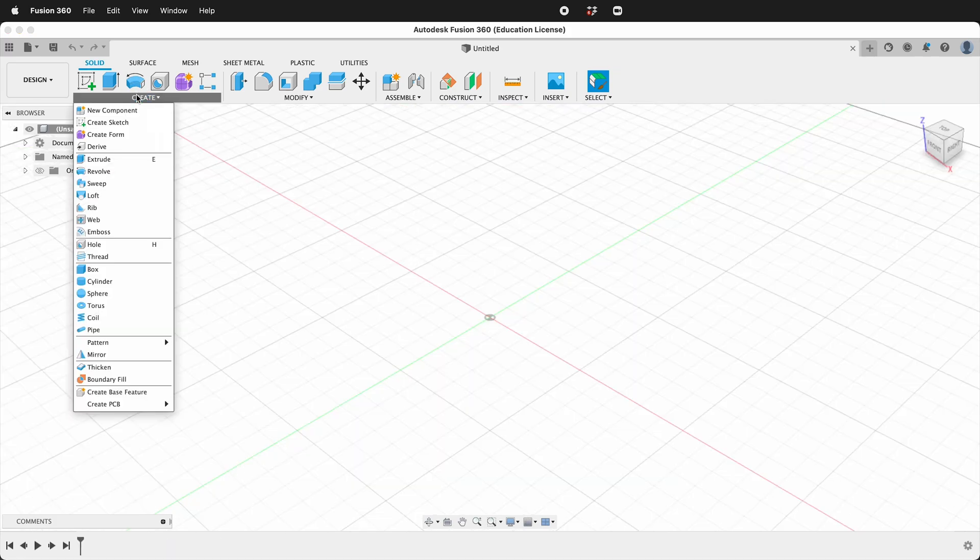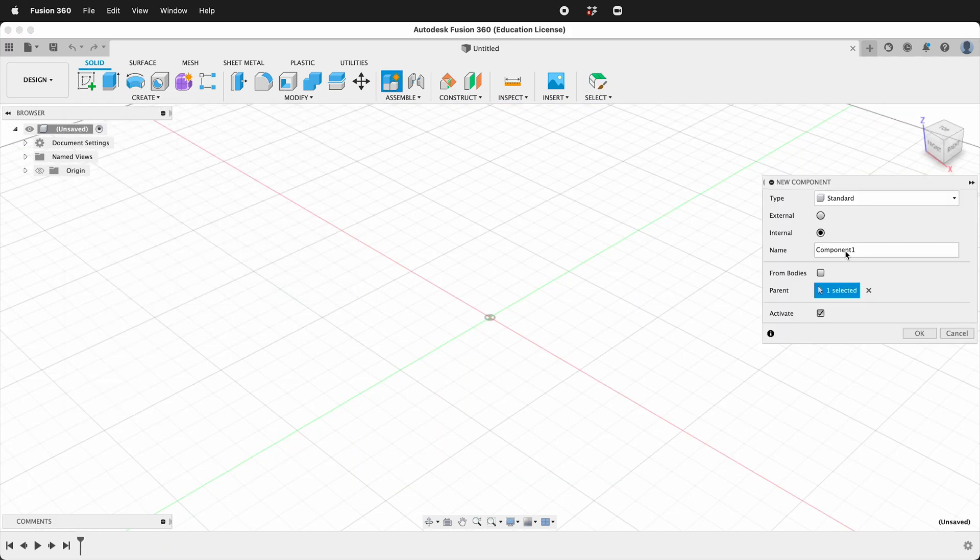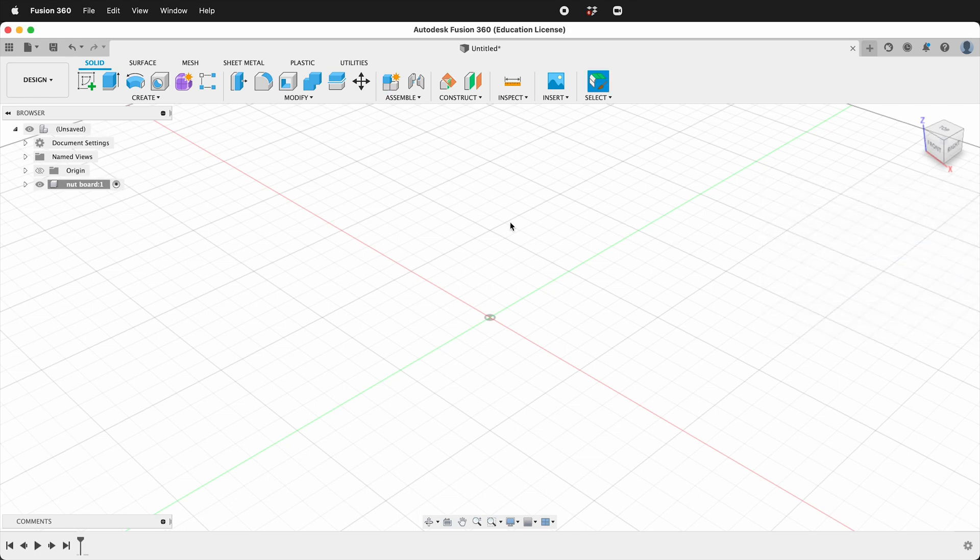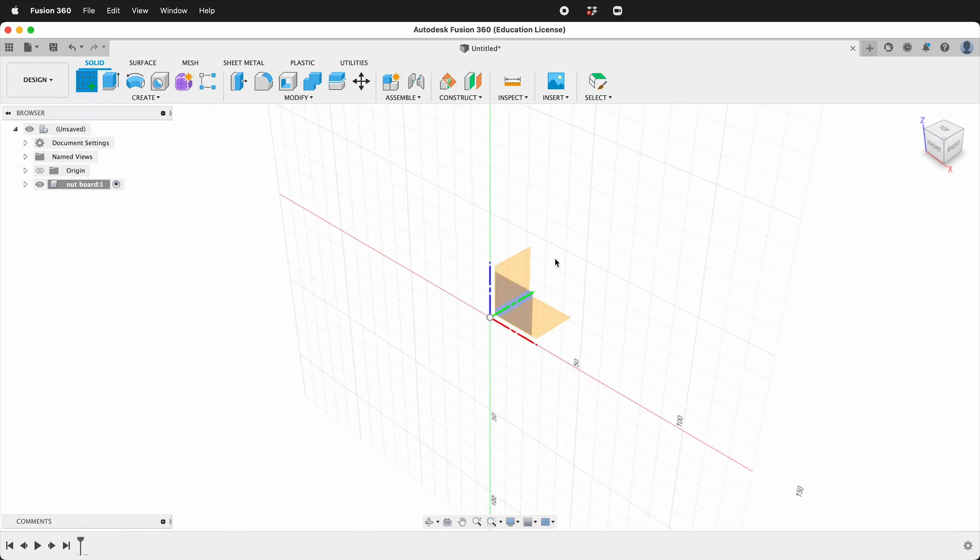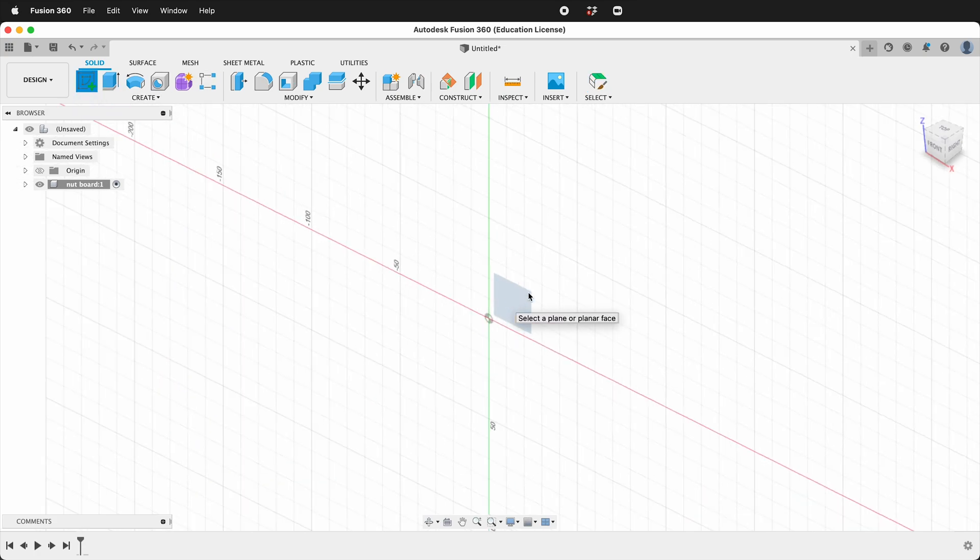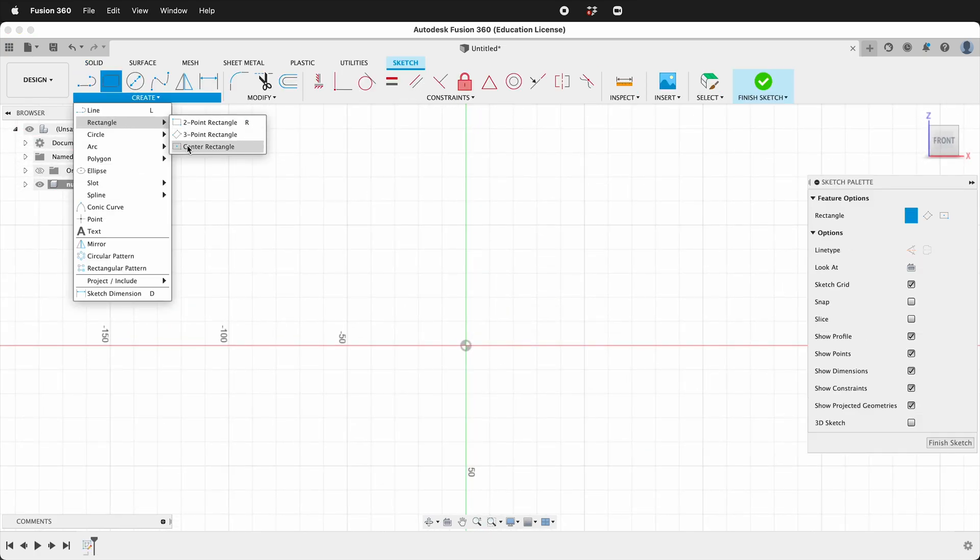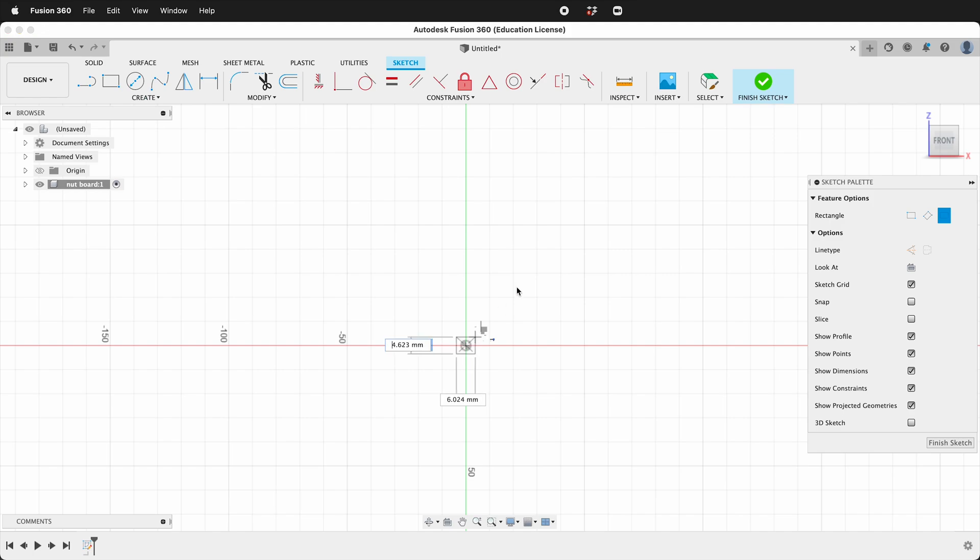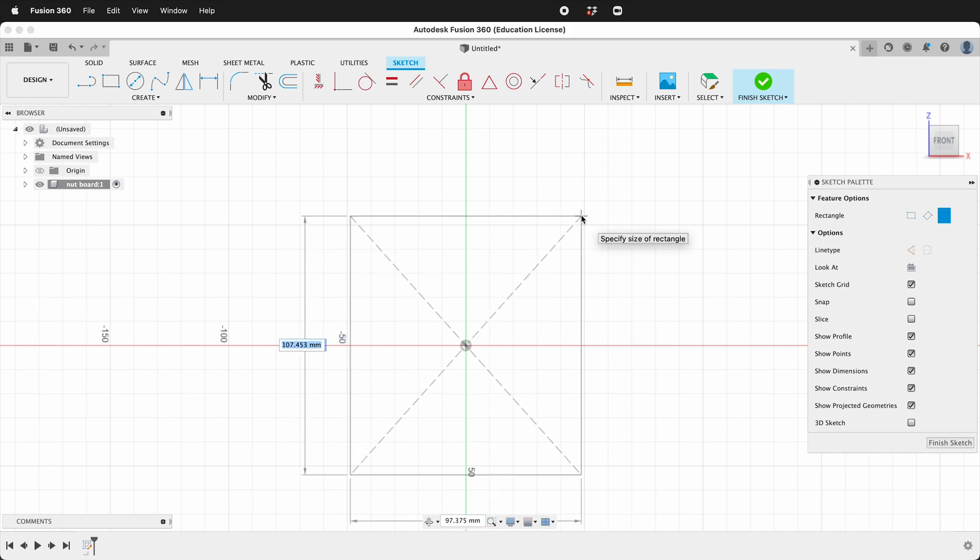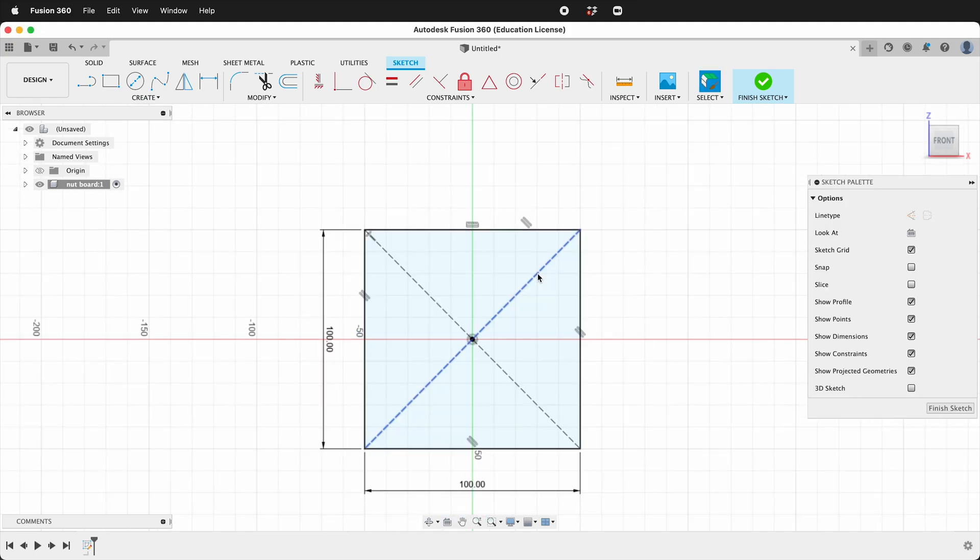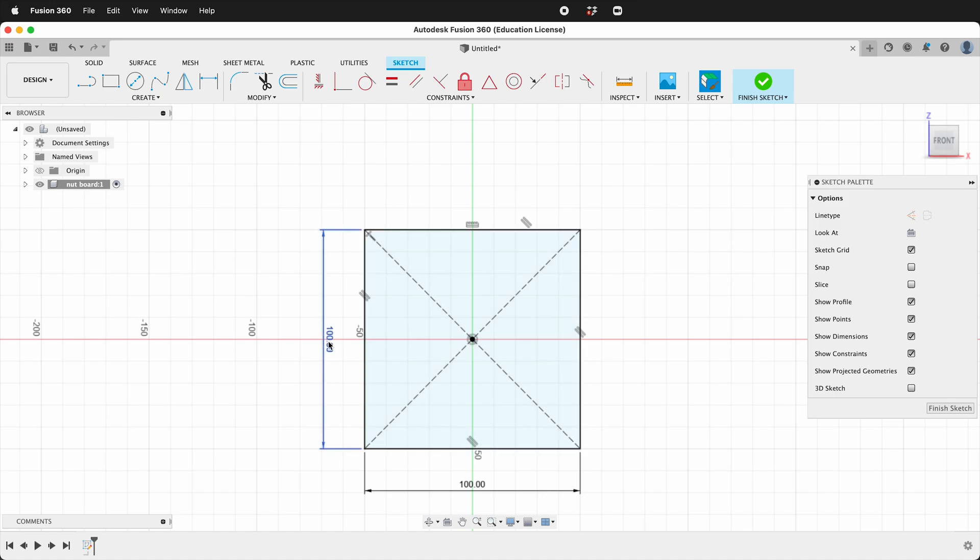First, let's create a component. Let's call this component nutboard. I'm going to create a sketch and I'm going to place this sketch on the front plane. I'll create a center rectangle and I'll make it 100 by 100. Actually, I'll make this 50 tall.